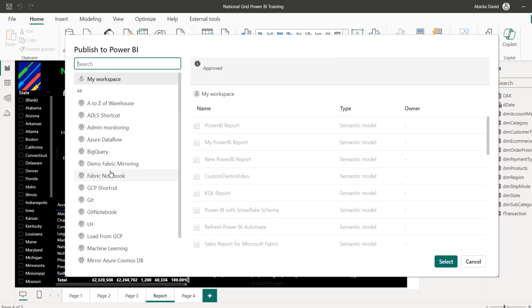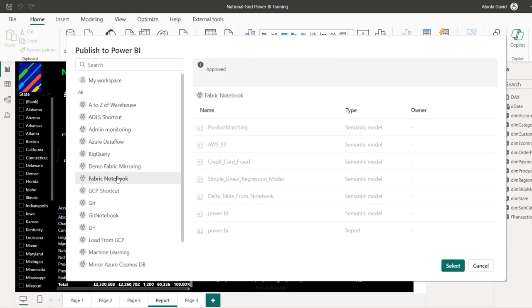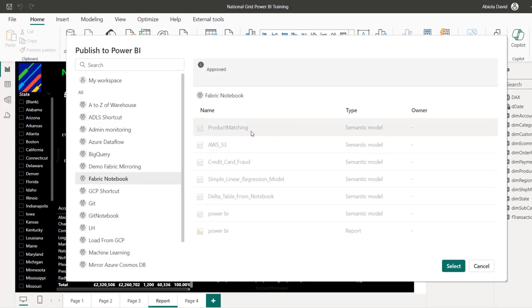I want to publish to the Fabric Notebook workspace. I can see all the items in that particular workspace — no folder. So I can't actually publish into a folder here because I can't create a folder from this view.